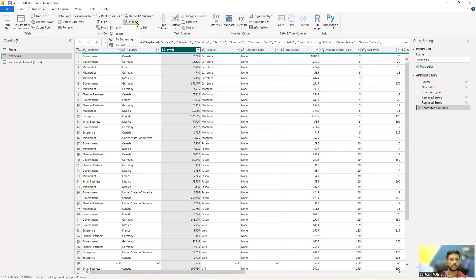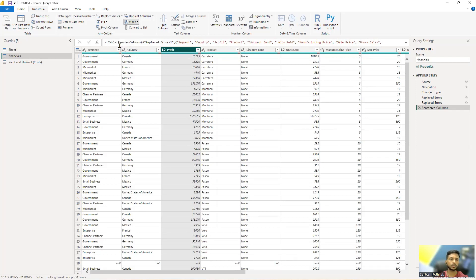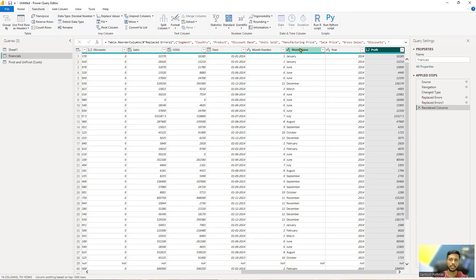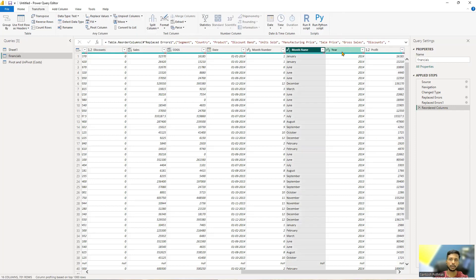This Move transformation is very handy. Just like we moved it to the beginning, you can also move a column to the end — just select it, click on Move to End, and it will move to the very end.